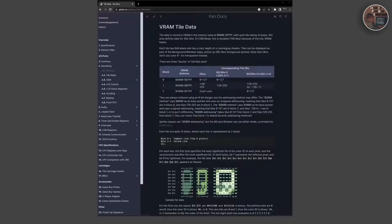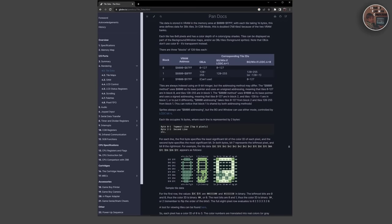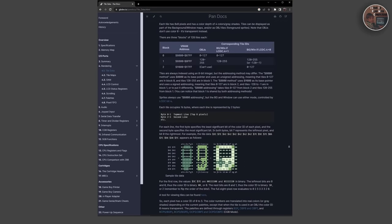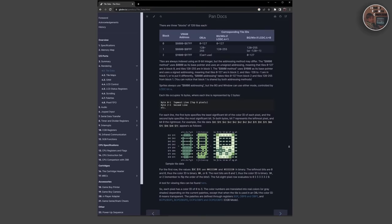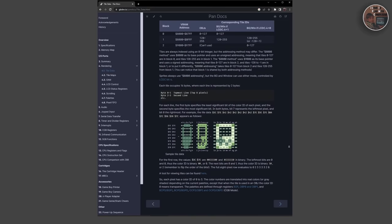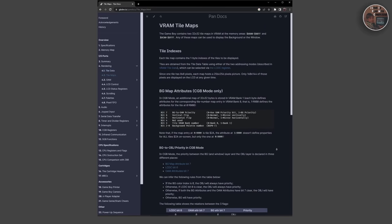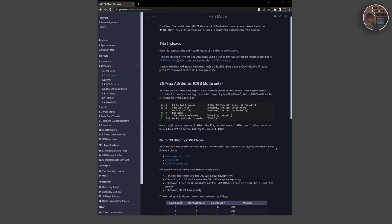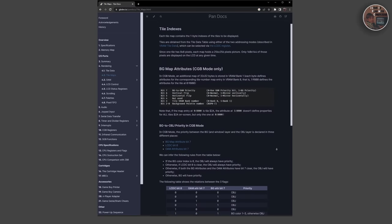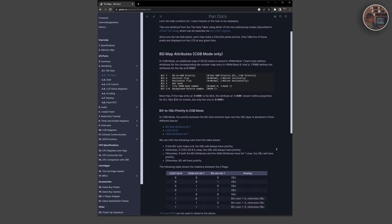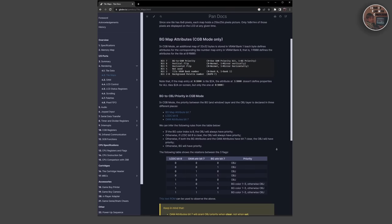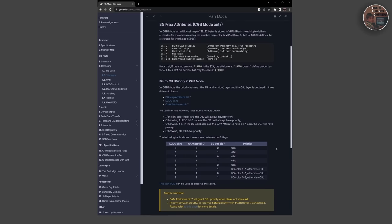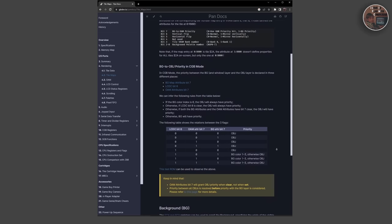The Game Boy's graphics processing is handled by its CPU and a dedicated graphics controller called the Picture Processing Unit or PPU. The PPU is responsible for generating the output of the Game Boy, which includes the 160x144 pixel screen with 4 shades of gray. The PPU also provides hardware support for scrolling, which allows developers to create scrolling backgrounds and other visual effects.